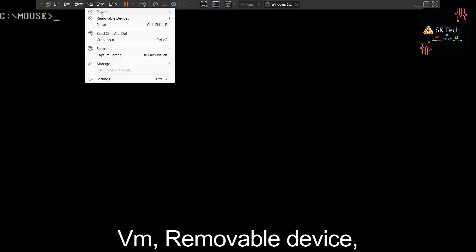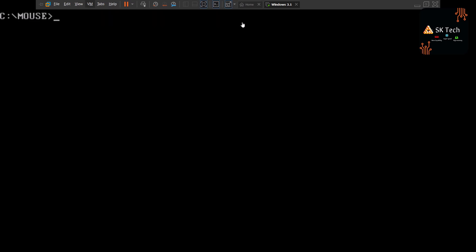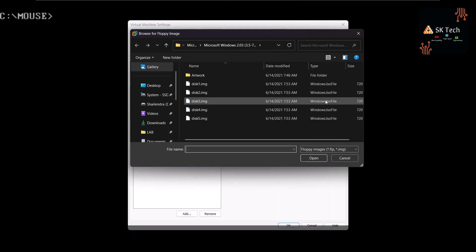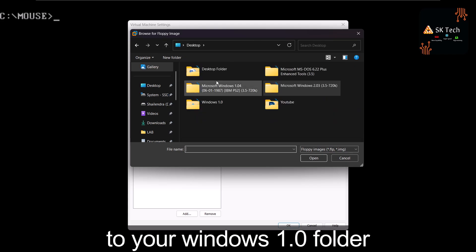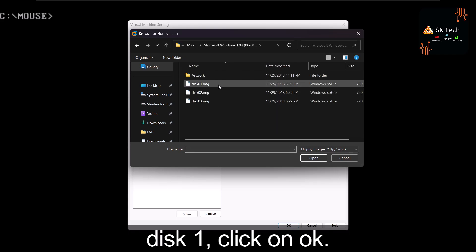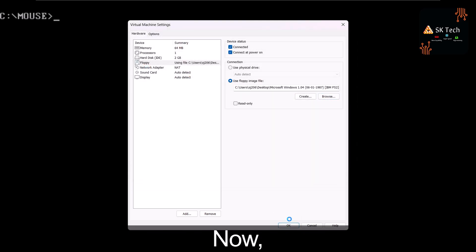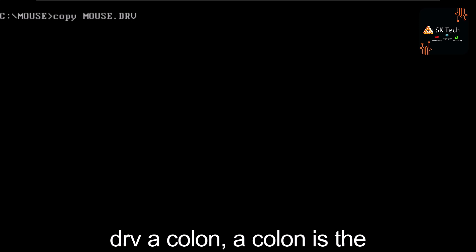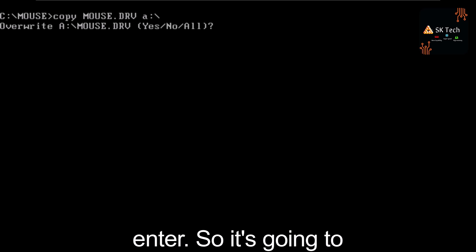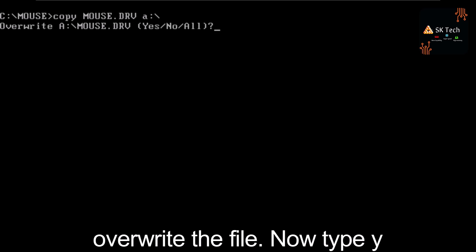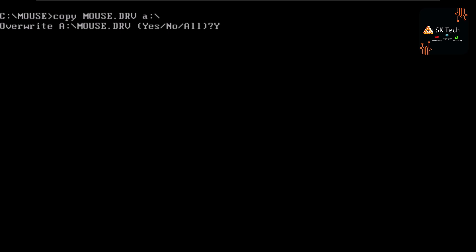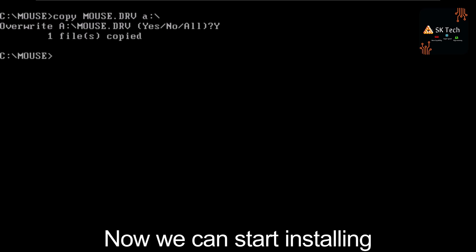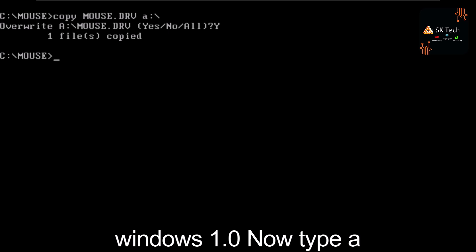Now insert the Windows 1.0 disk image. Go to VM > Removable Devices > Floppy > Settings, click Browse, navigate to the Windows 1.0 folder, select Disk 1, and click OK. Type the command: 'copy c:\mouse\mouse.drv a:' — where A: is the floppy drive containing the Windows 1.0 image. Press Enter. It will ask to overwrite the file — type Y and press Enter. One file has been copied.